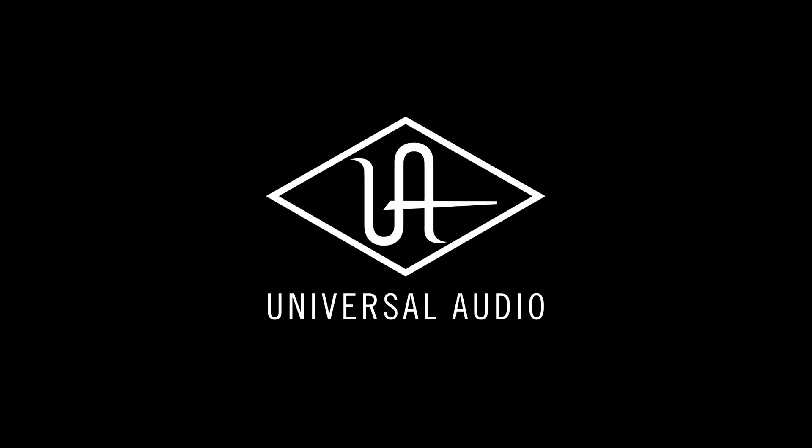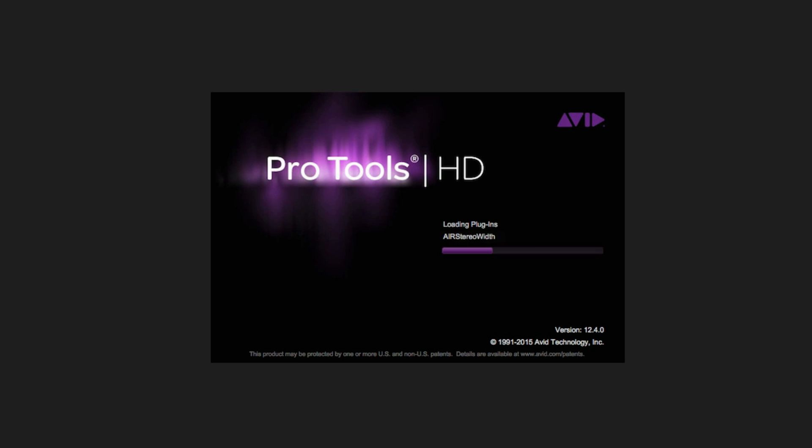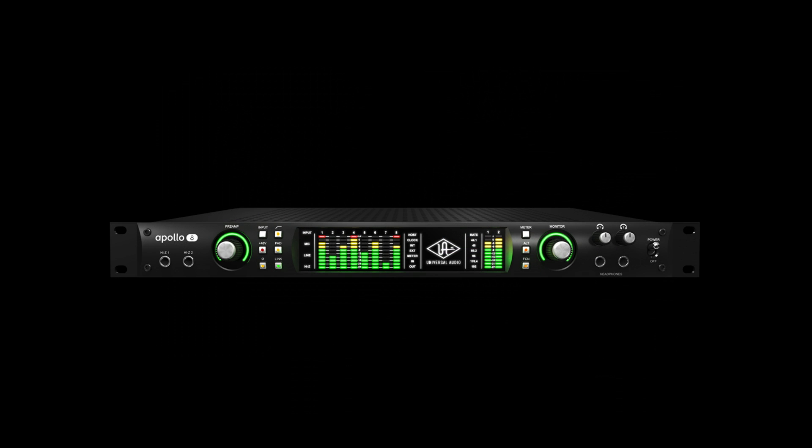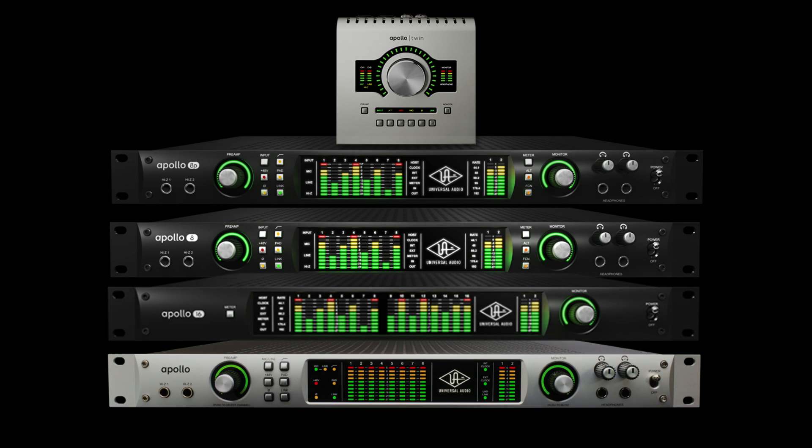In this video, we're going to set up an Apollo to work with Avid Pro Tools on a Mac. We're using an Apollo 8, but the concepts here apply to all Thunderbolt Apollos.